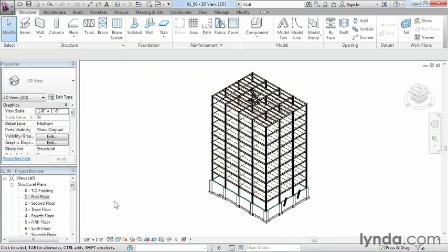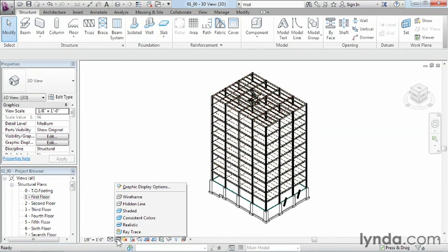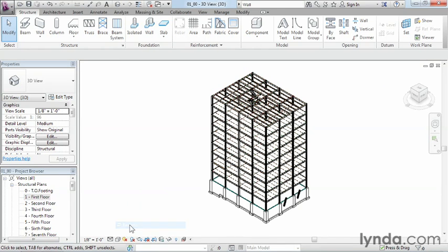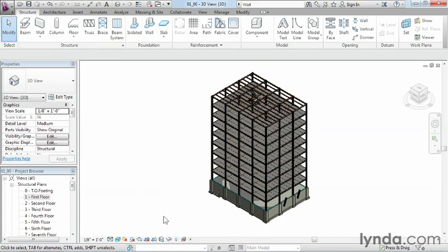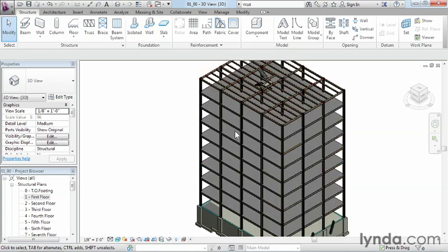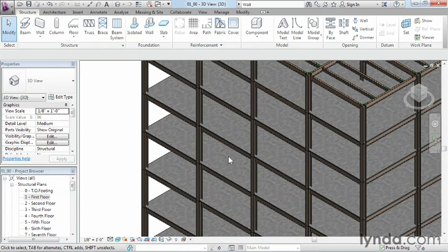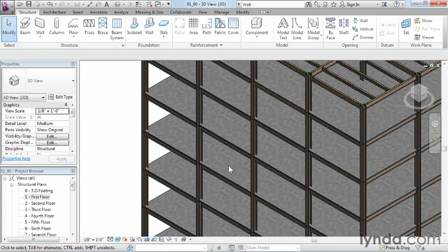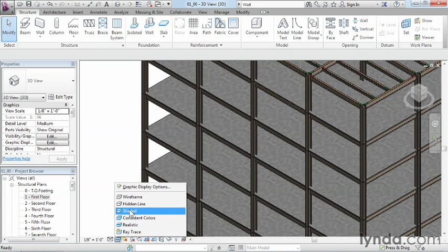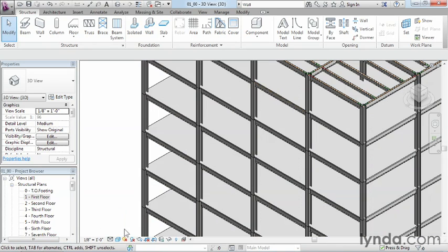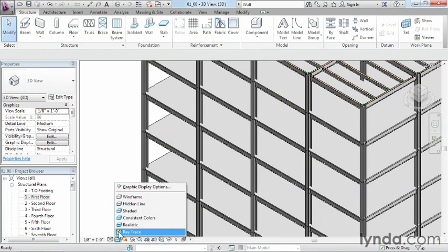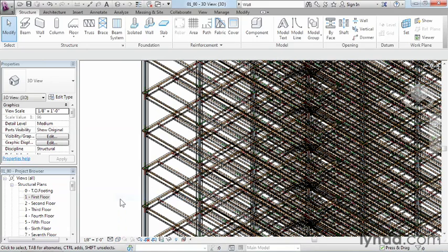You can start to see those material properties, in this case for the concrete topping we have on each floor. If we turn this to be shaded or to wireframe, we can really see what's going on and the level of detail that it places in those views.